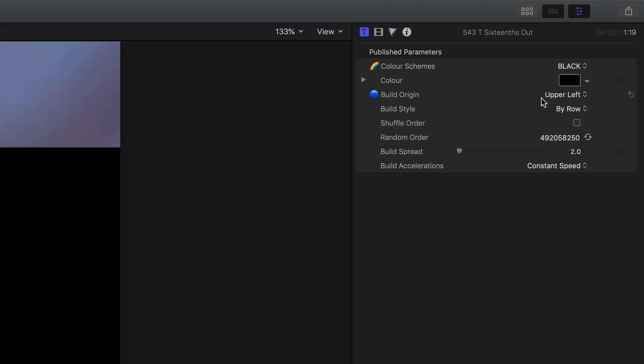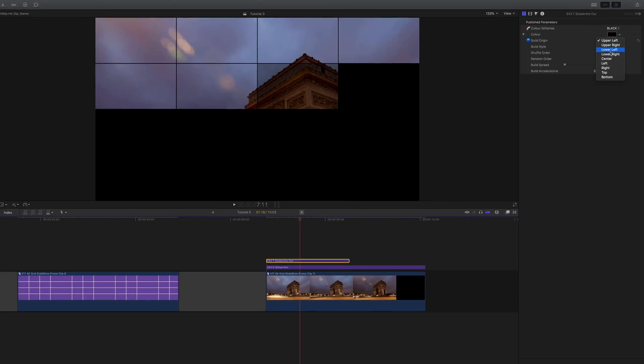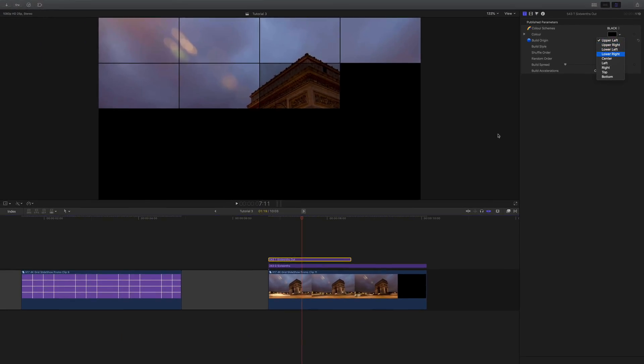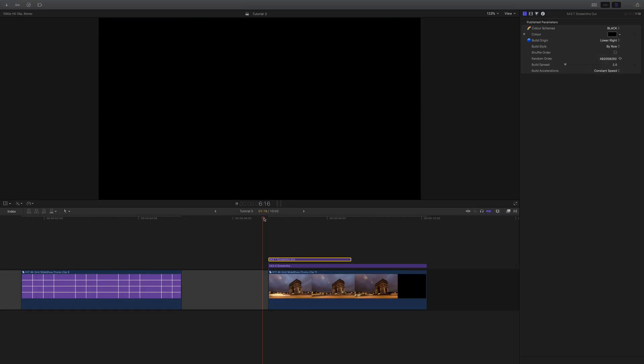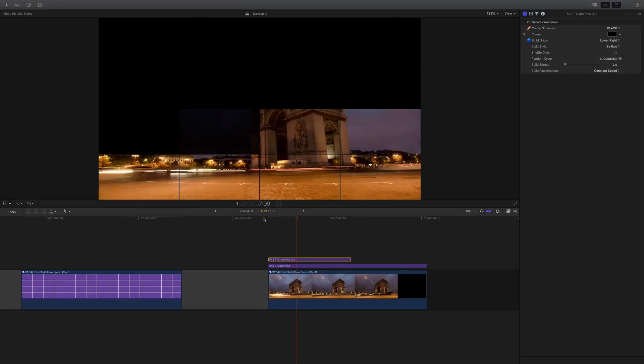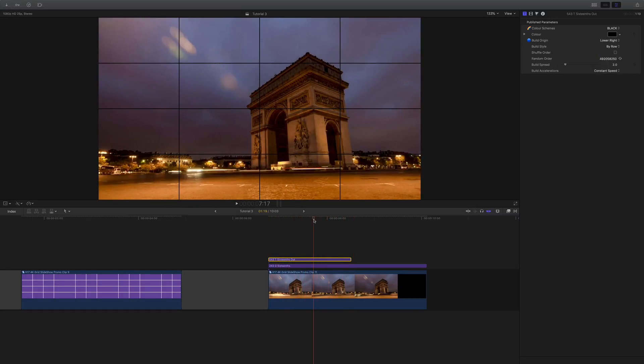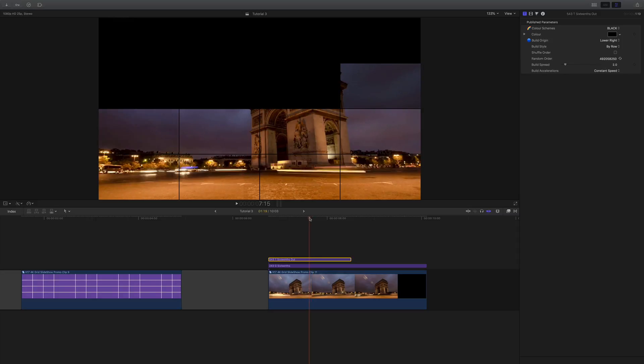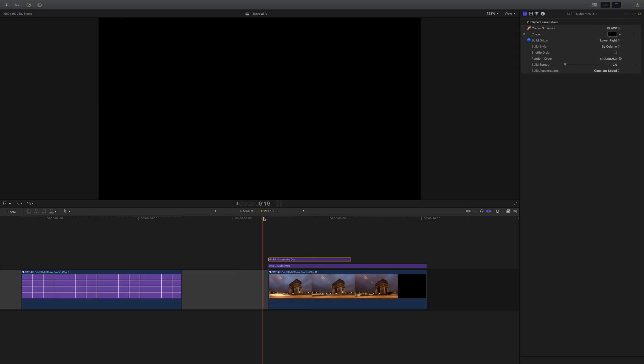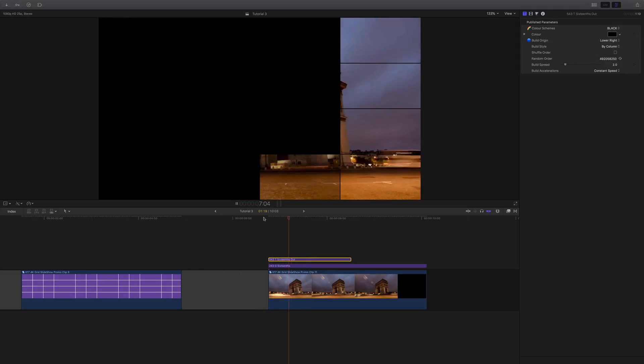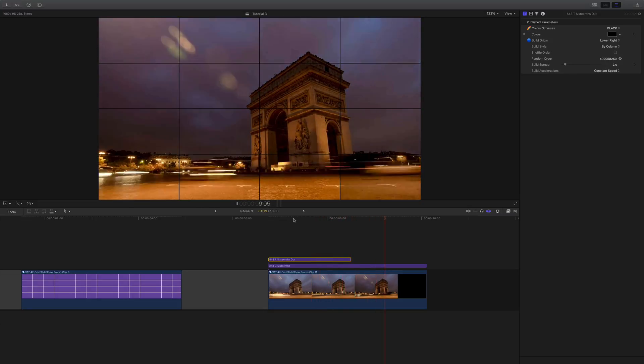We can actually start the build from anywhere on the frame, so we can say let's start lower right instead, and that will go from the bottom right to the top left. Or we can actually say we don't want rows, we want columns, and that will do exactly the same thing but building columns.